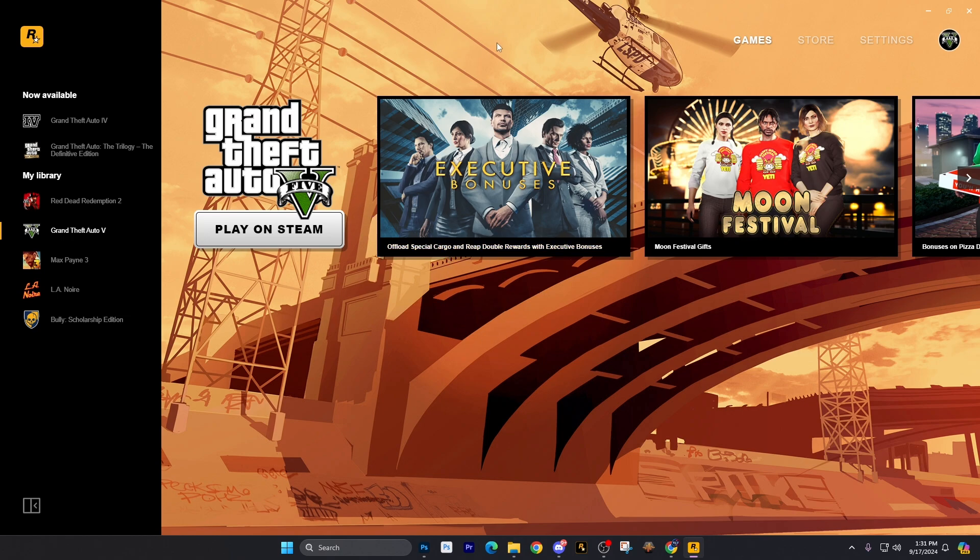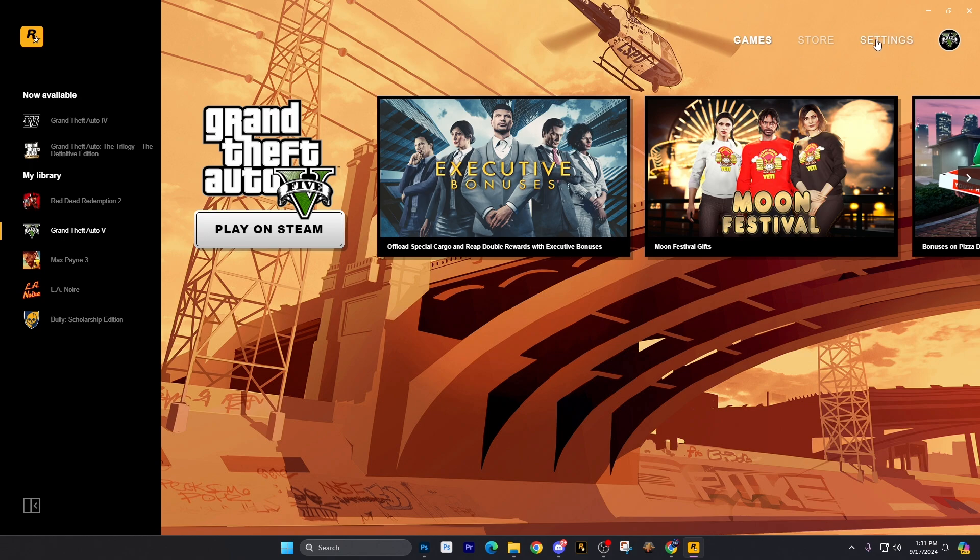This will be a little bit easier fix than what I told you before with the deleting of that other exe file. What you want to do is go over here to the very top. You're going to see Settings right there, so click on Settings.